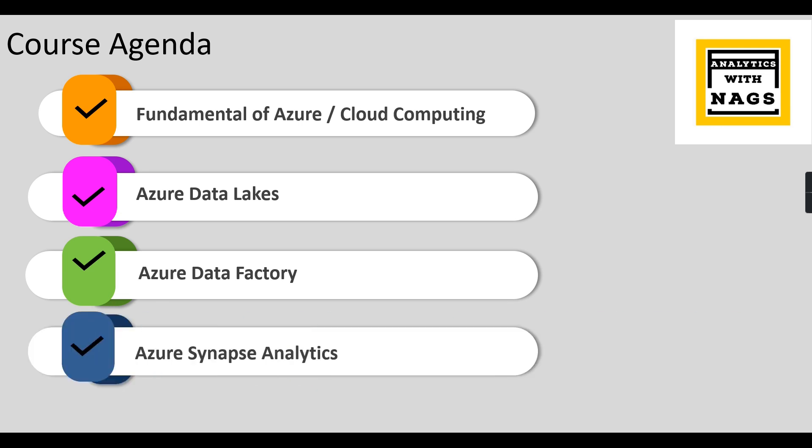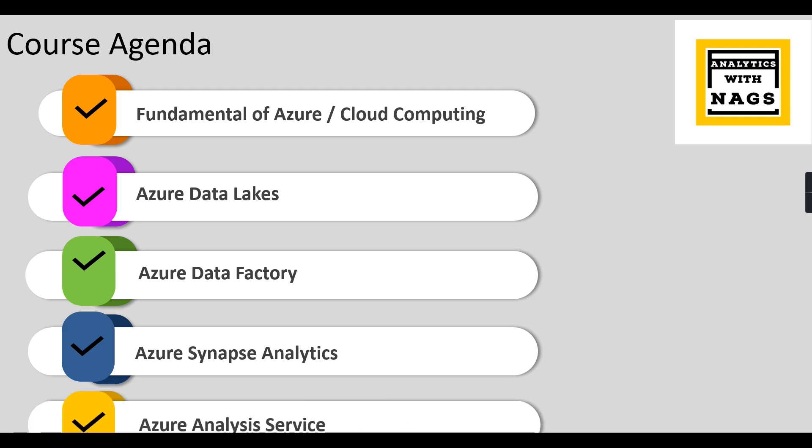And Azure Synapse Analytics, where it's a massive parallel processing analytical engine for big data enterprise data warehouses. I'm going to cover that as well.